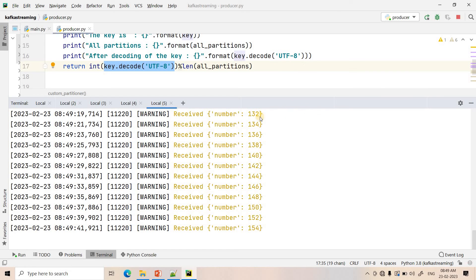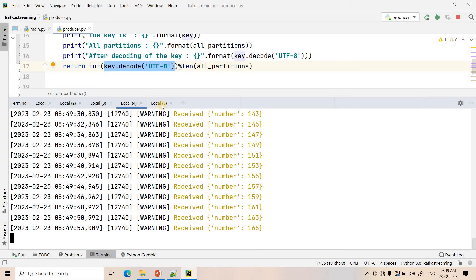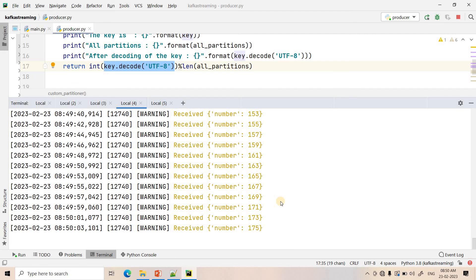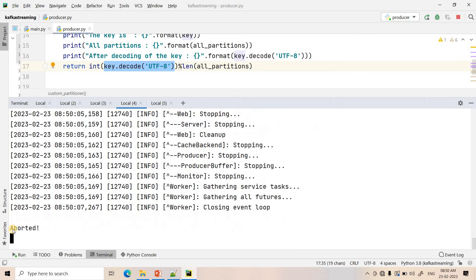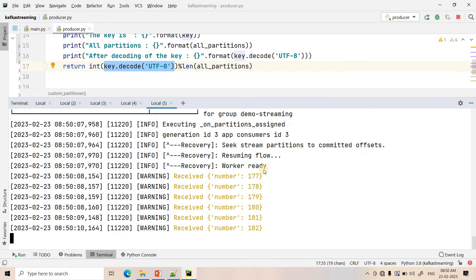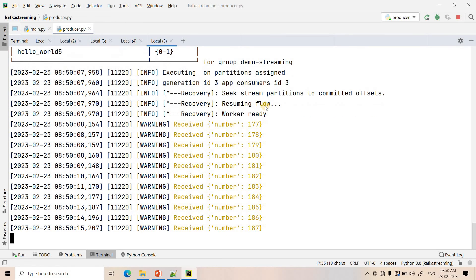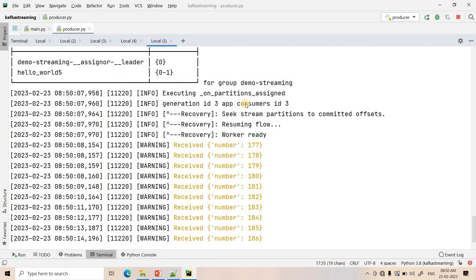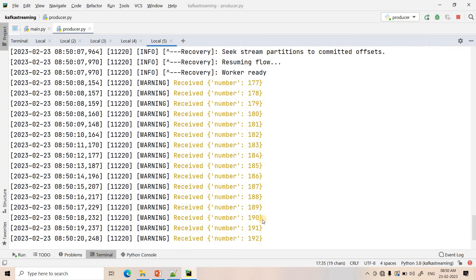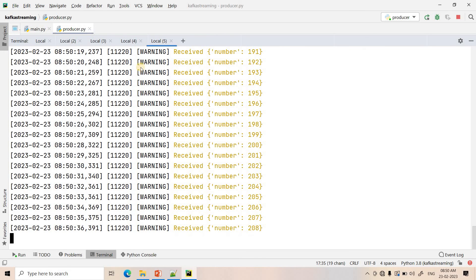Now let's demonstrate failover. If the first worker instance goes down, all the odd numbers should also be consumed by the second worker. I drop the first instance, and looking at the second worker's logs, we can see a commit of offset happens, and then it starts consuming all records — both even and odd numbers, like 177 (odd) and 178 (even) — confirming that it has taken over all partitions.